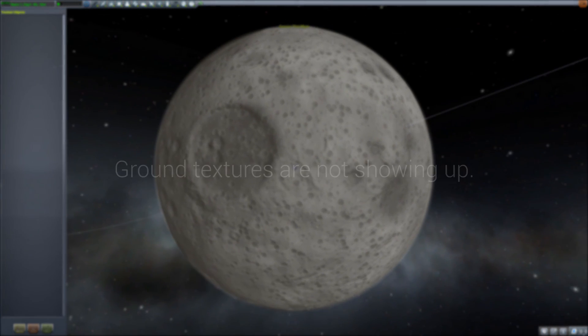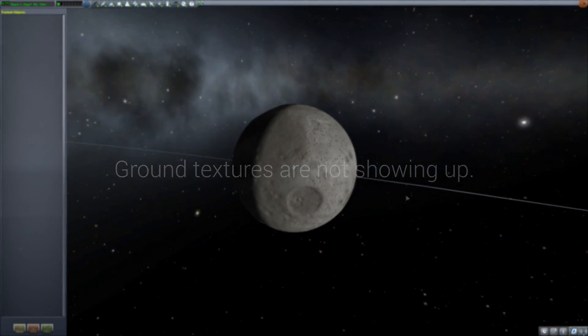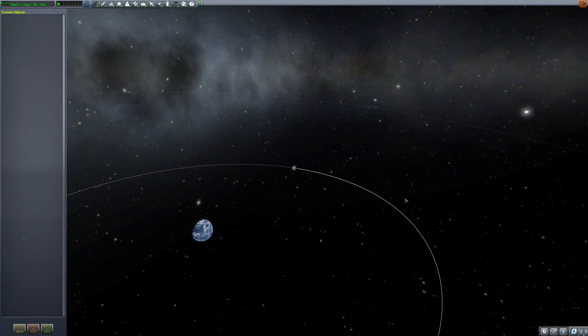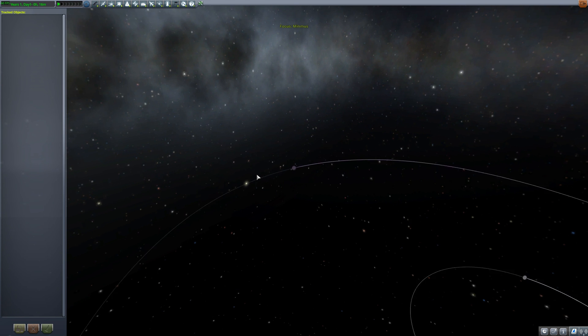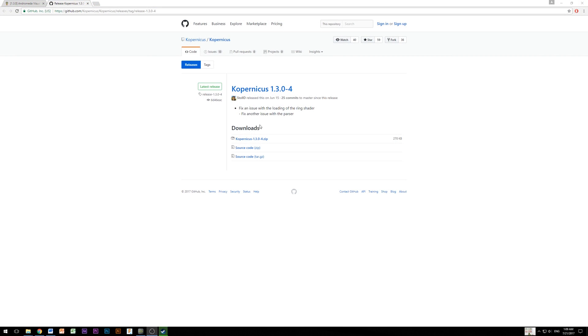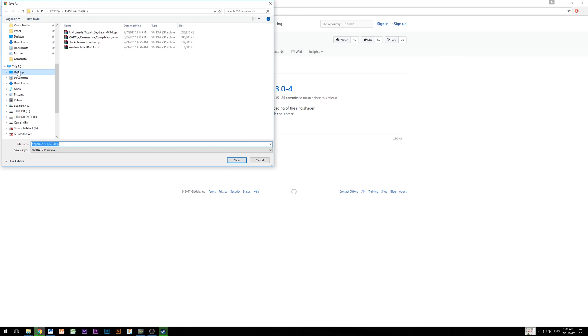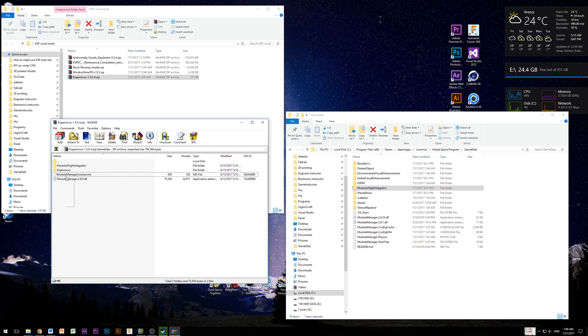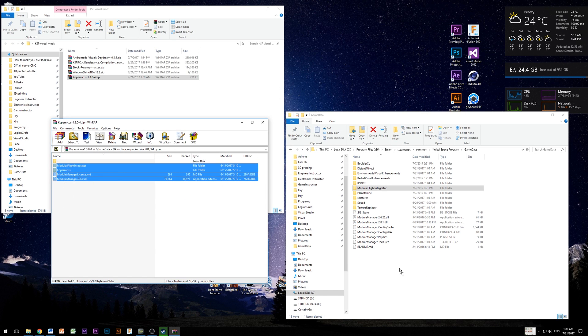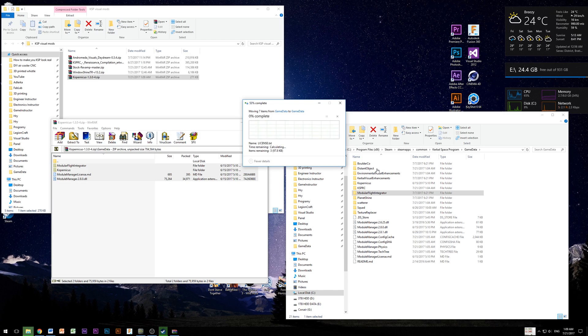First one, ground textures are not showing up. I was having this issue and the solution from mod creator is to upgrade Copernicus mod to version 1.3.0 release 4. I will also put link for this one into video description and the installation is always same. Copy game data files from mod to game data into your game folder.